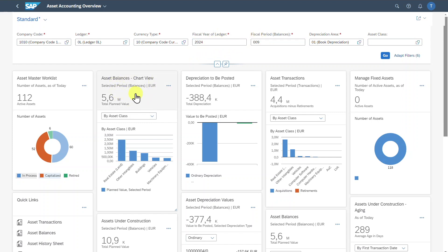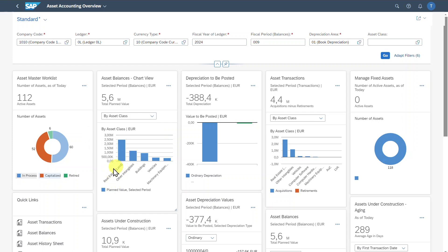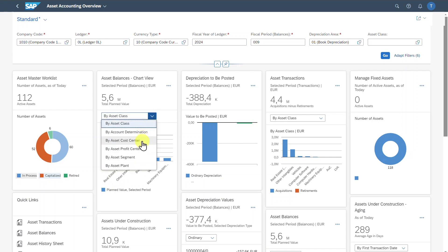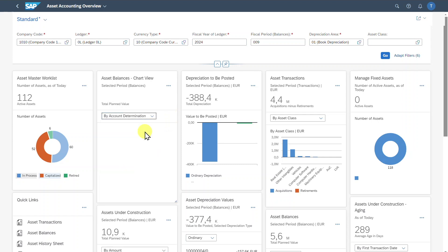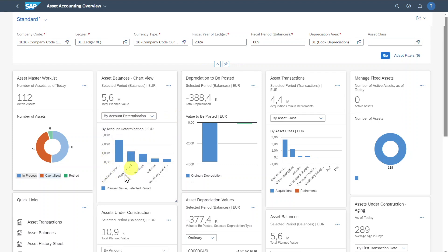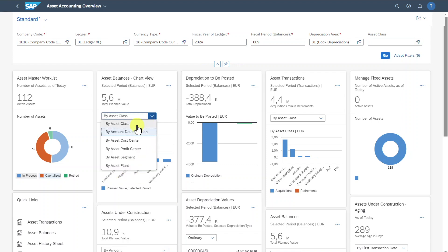We have the upper section showing the total plant value for our assets, and down here we have some different graphs. We can hover over them so more information is displayed. The assets are now separated by asset class. However, we could choose the drop-down menu and also select other filter criteria if necessary. If we do so, the graph reloads — for instance, showing the information by account determination and so on.